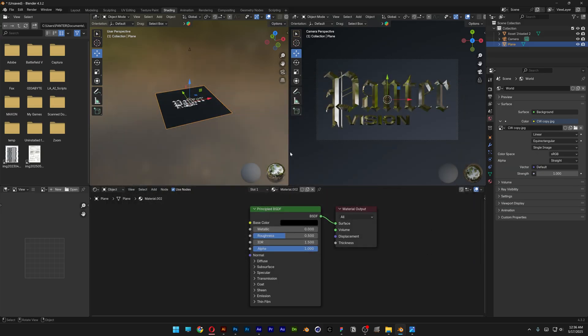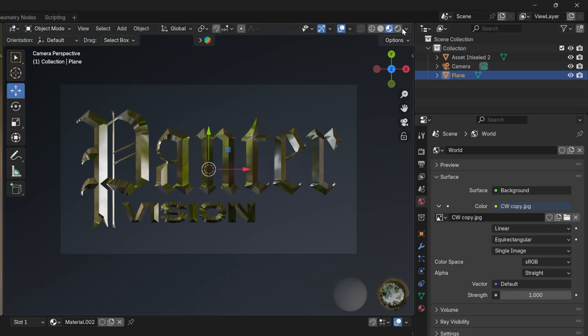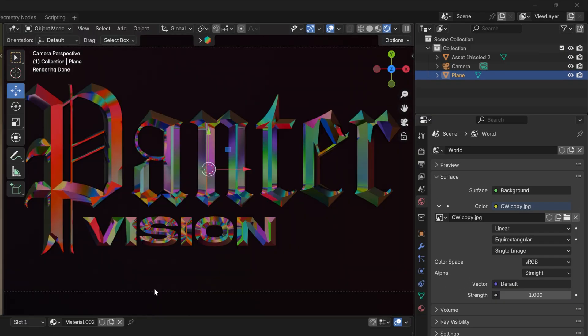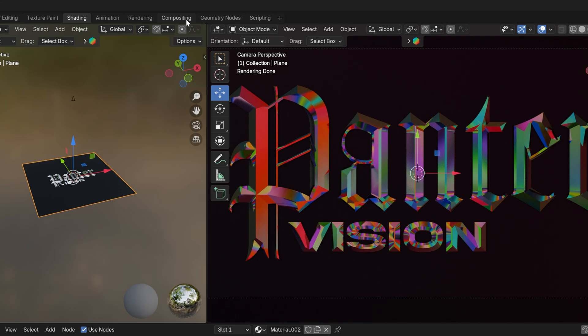All right, so right now we cannot see anything. So I'm going to swap it to viewport shader. I also want to mix this up with glow, so I'm going to go to the compositing.